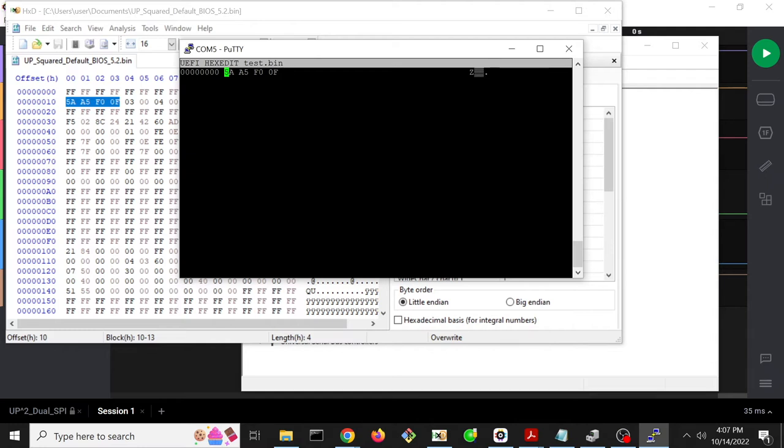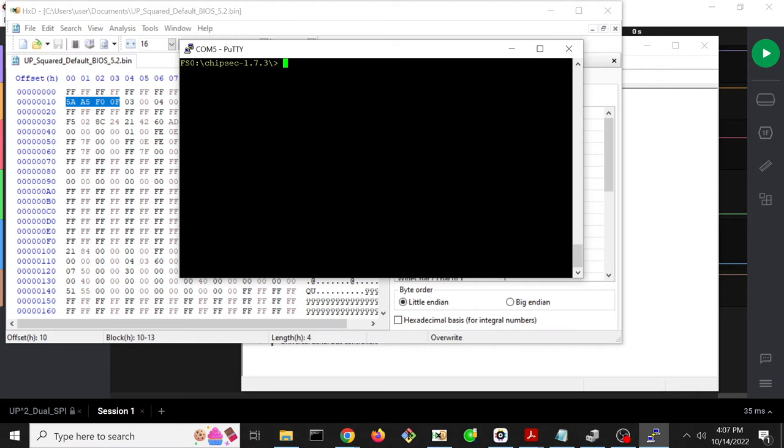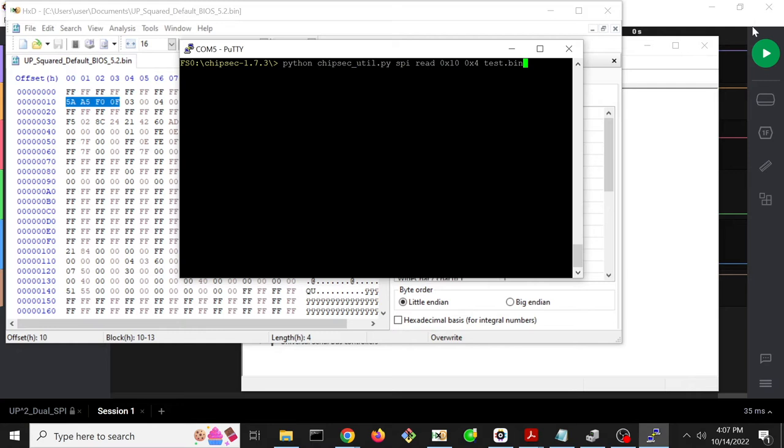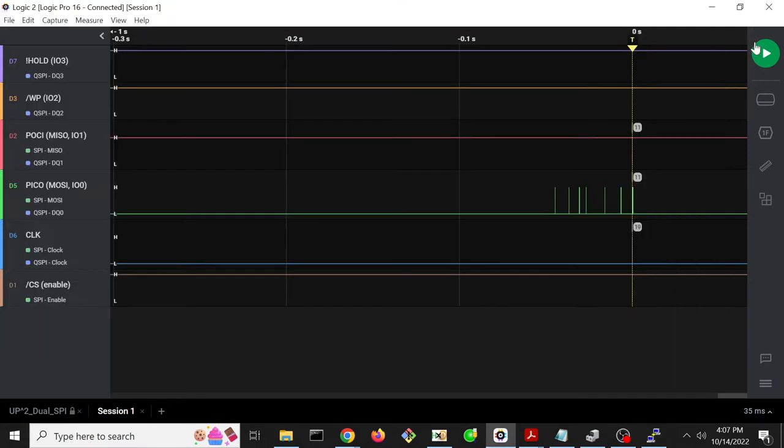Great, so that confirms that we can successfully use ChipSec to read, but we really want to use memory mapped IO at the end of the day. So we'll get there, but first let's actually confirm that we can see in the logic analyzer that this read command is something that we can observe as just a singular read command.